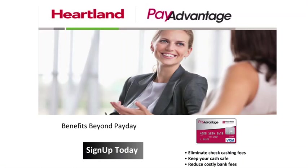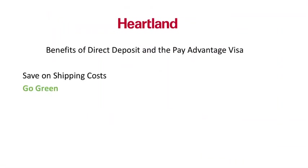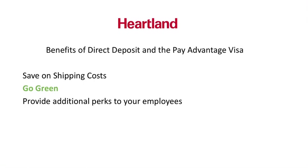For employee applications, information, and a schedule of fees after the initial payroll withdrawal, refer to the link areas on the dashboard or reach out to your sales representative. Heartland's Pay Advantage Visa and direct deposit options help you save on shipping costs, go green, and provide additional perks to your employees.